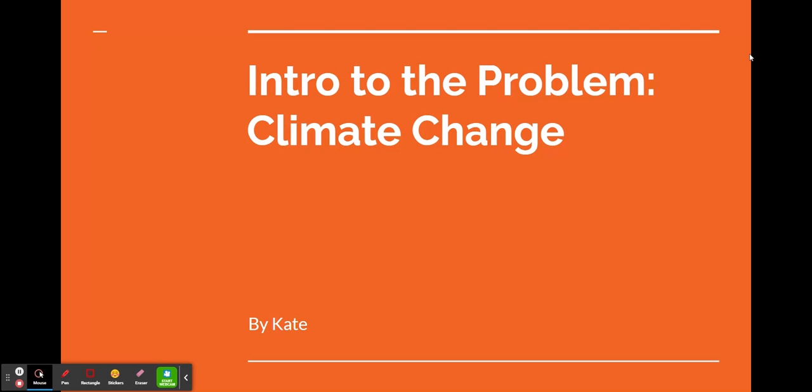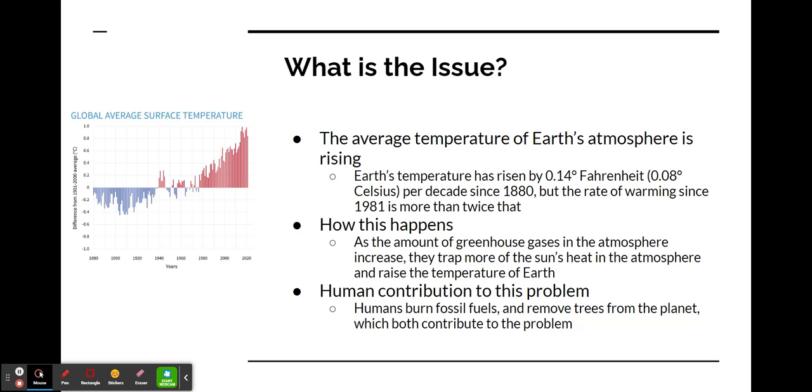Intro to the Problem: Climate Change, by Kate. What is the issue?